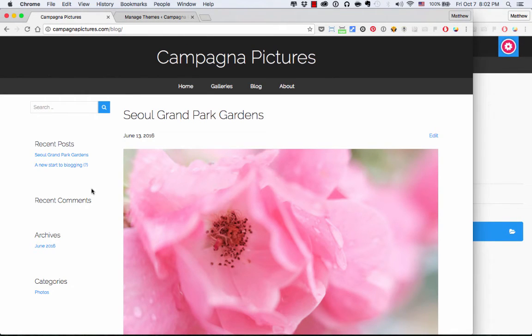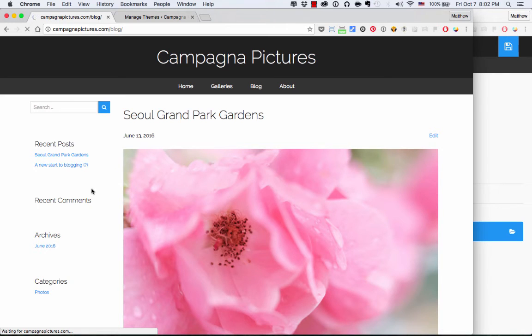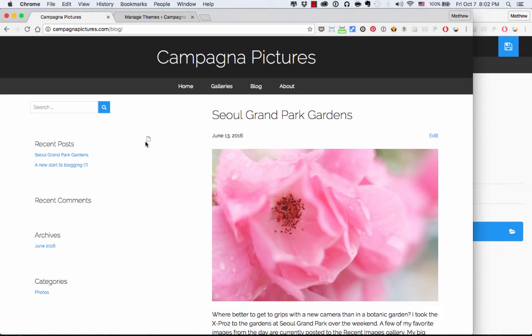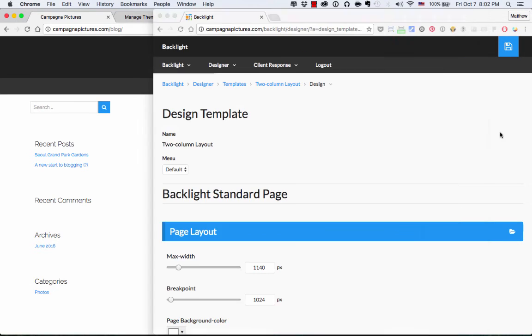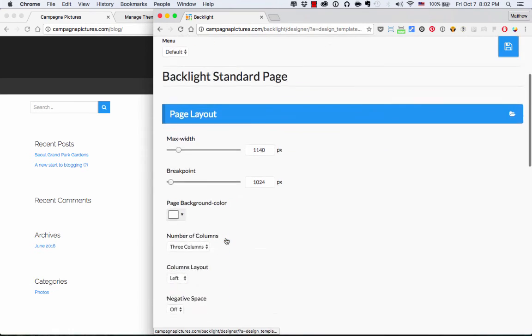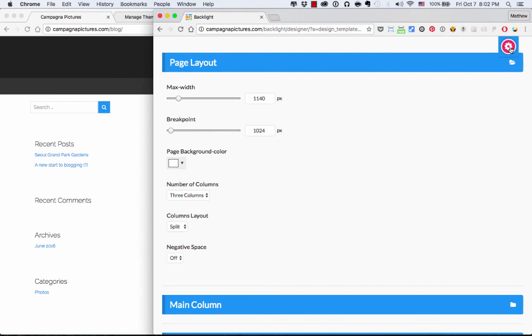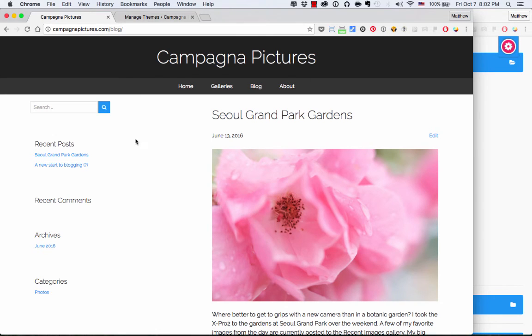And if I come over here to my WordPress theme, and I refresh that, I now have to go back to this empty space. So that is a column. I'll tell you what I'm going to do. I'm going to come back over here. I forgot. So there's three columns. I like the split layout. I don't want them both on the left. So I'm going to set that to split. I'm going to resave that.